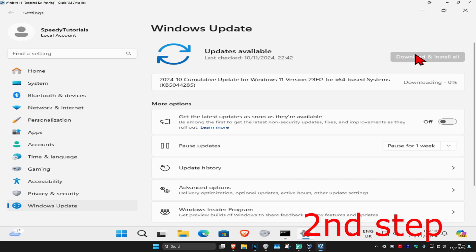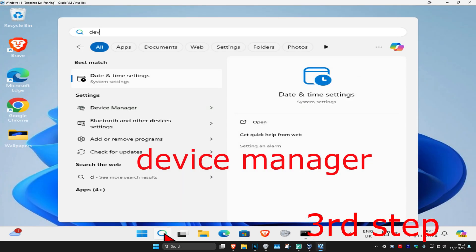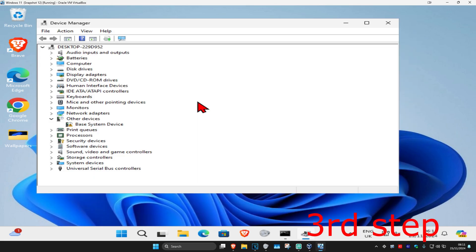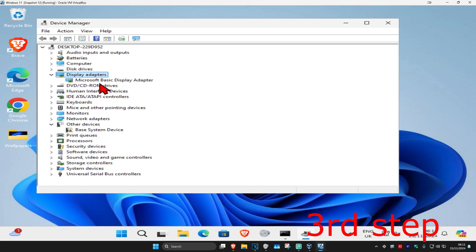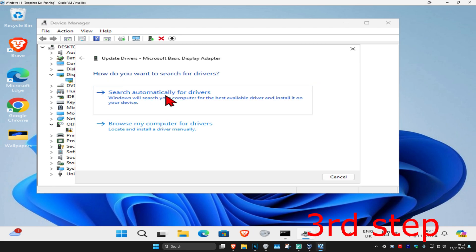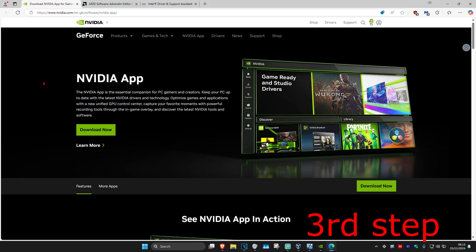For the next step, head over to search and type in 'device manager'. Click on it, then expand display adapters. Find your graphics card, right click on it, and click update driver. Click search automatically for drivers and make sure you have the best drivers installed.